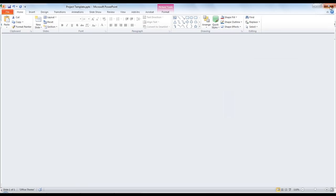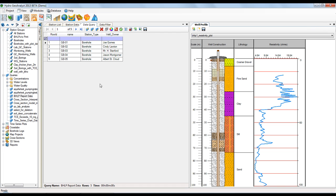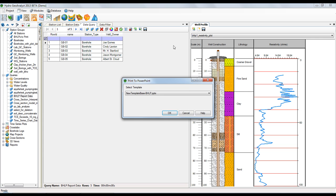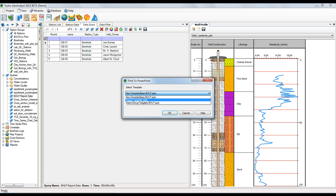So once I finish, I want to save my changes and close the template and go back to the Well Profile, select that first icon so that I print to a template and pick my newly created template.